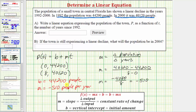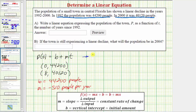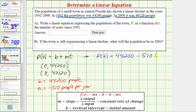We now have the information needed to write our equation for P(t). P(t) is equal to 44,200 minus 510t. This is the answer to part a.